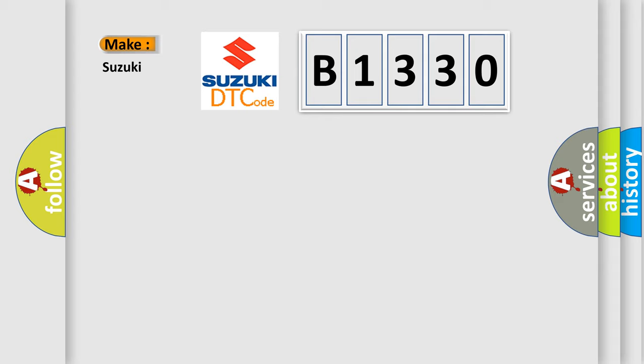So, what does the diagnostic trouble code B1330 interpret specifically for Suzuki car manufacturers?